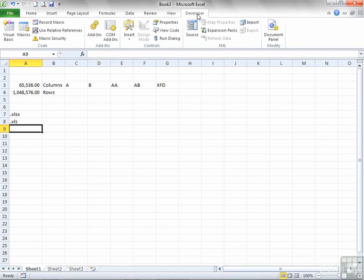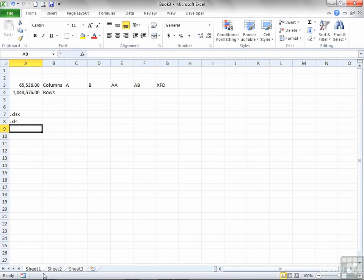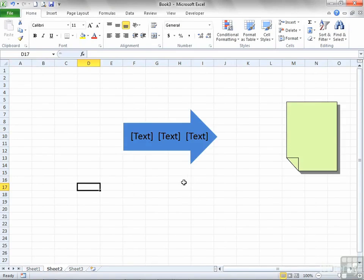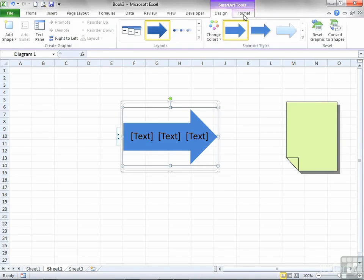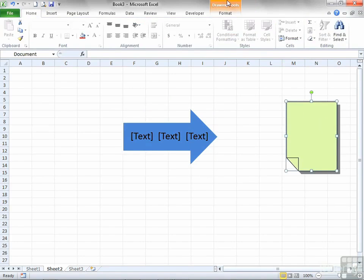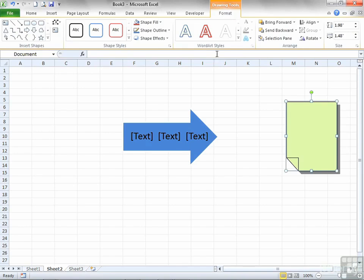Those aren't the only ribbons you will get. If you have some objects on your sheet and you select that object, you'll get a context-sensitive ribbon. In this case, this object is a SmartArt, so you get SmartArt Tools, and there are actually two sub-ribbons: Design and Format. This item here is ClipArt, so it's classed as a drawing tool and it has a Format ribbon to allow you to make changes. That's a context-sensitive one, and these context-sensitive ribbons always appear at the end of the existing ribbons.